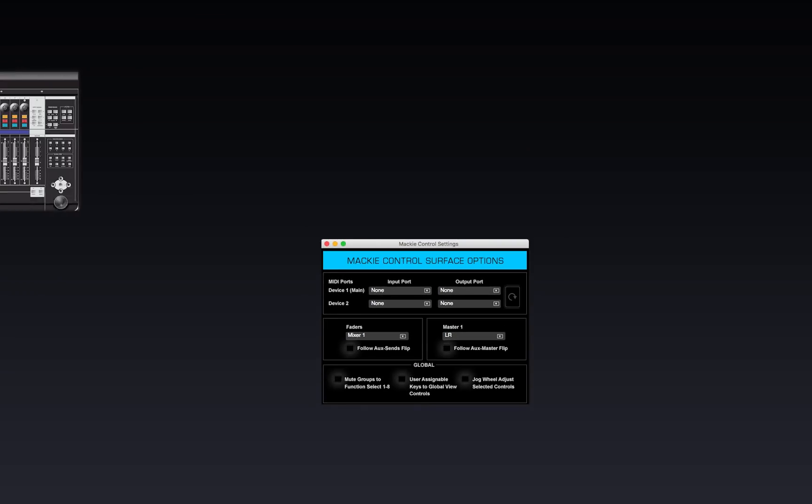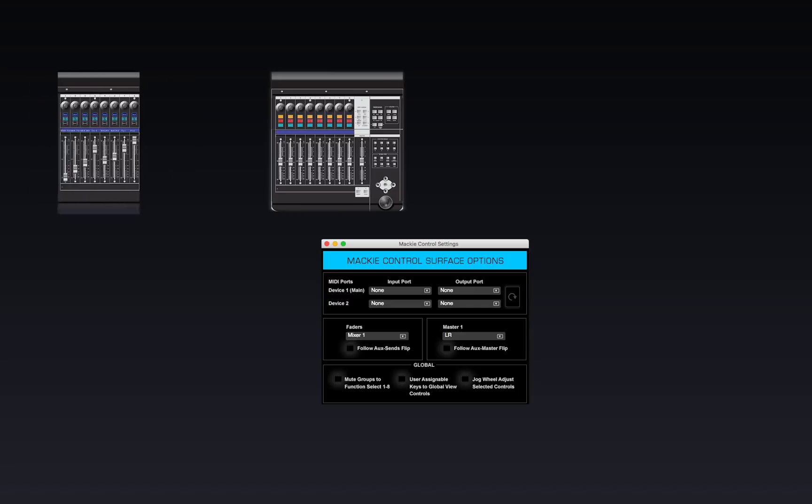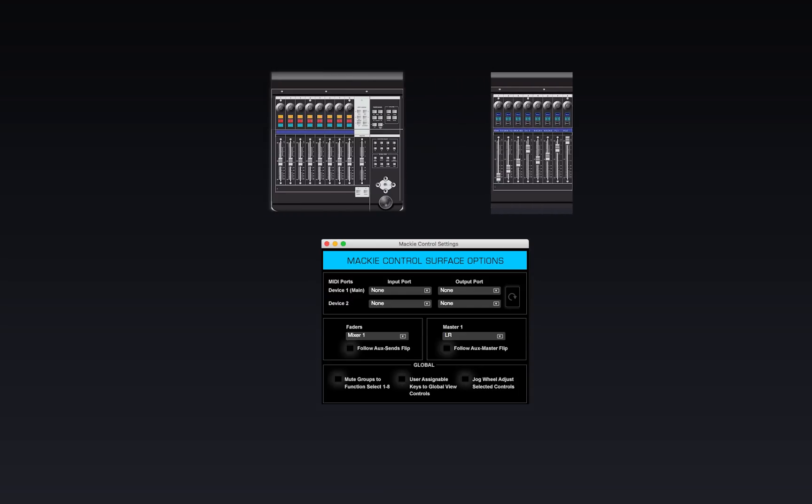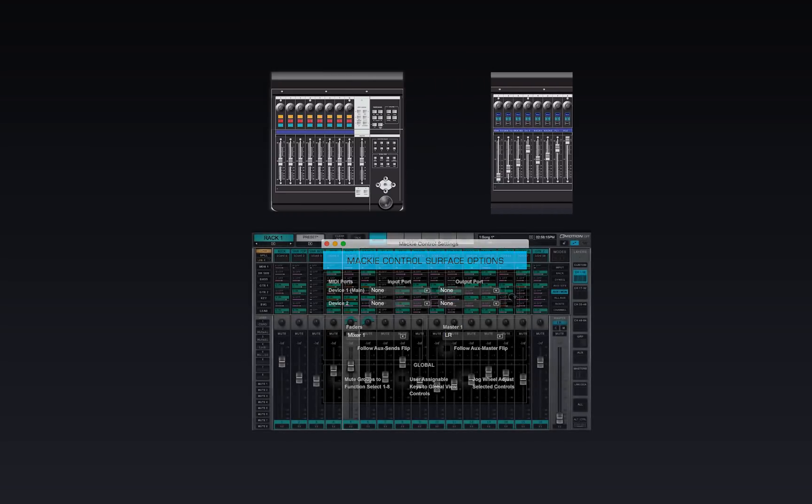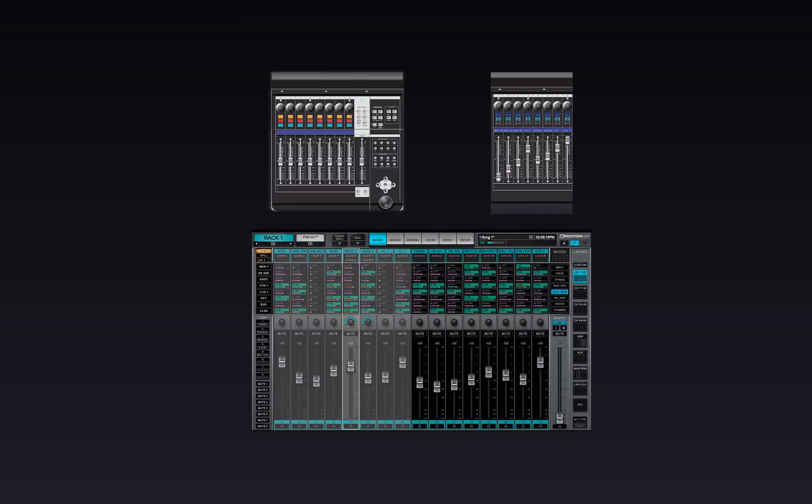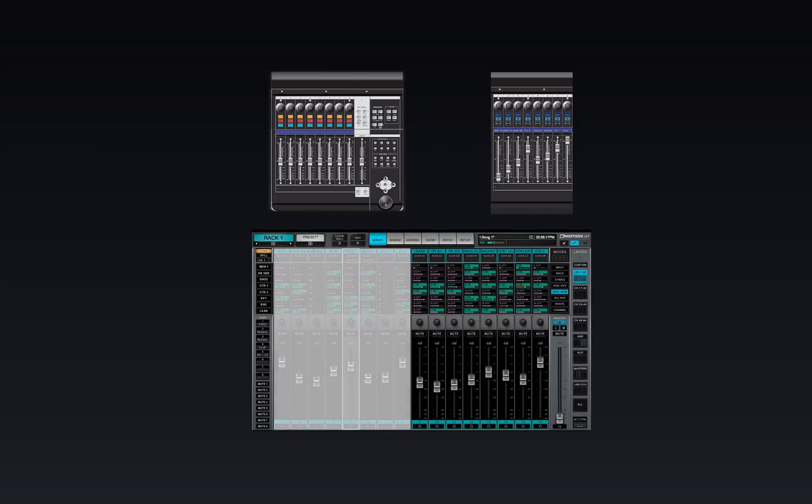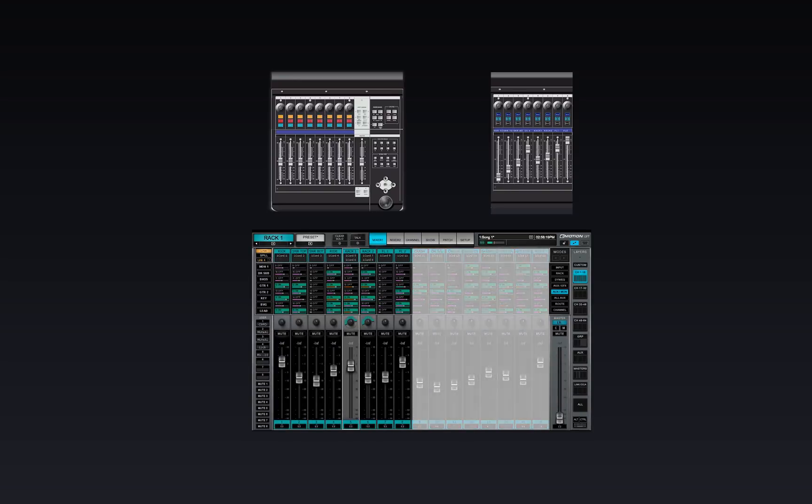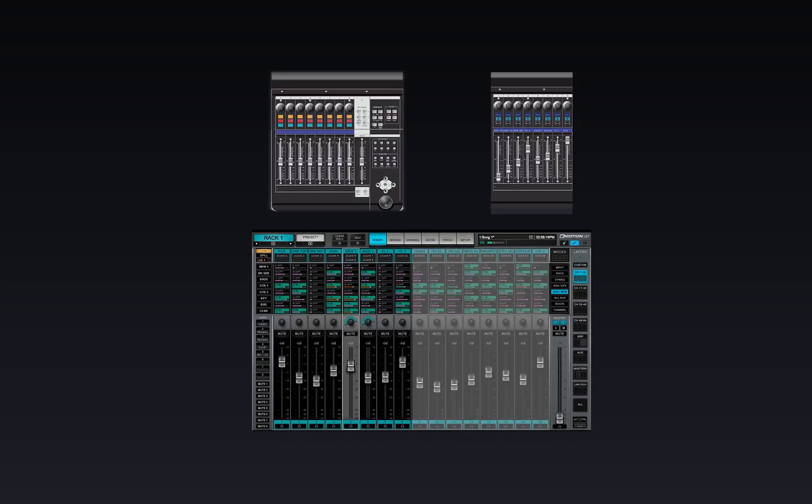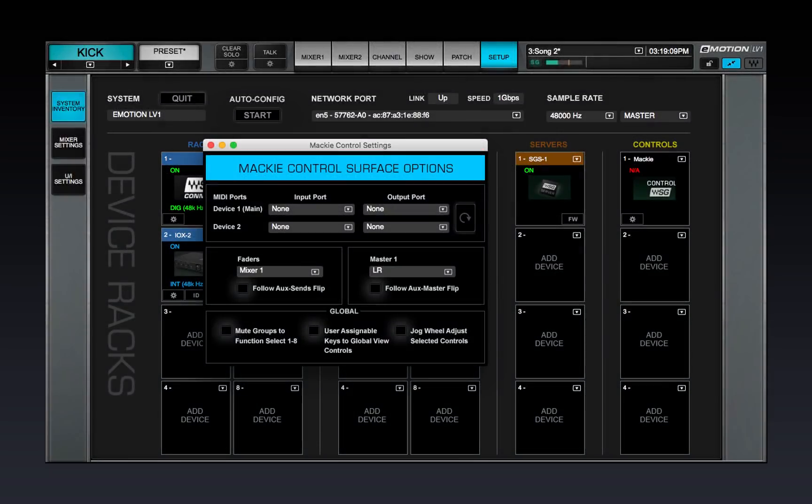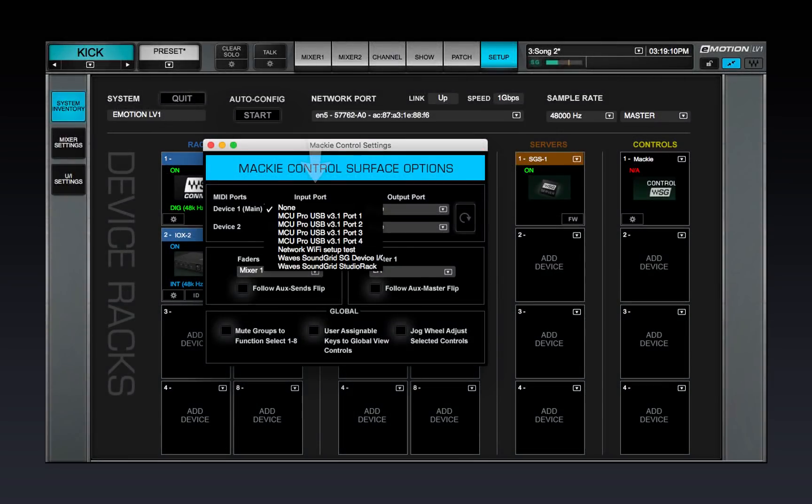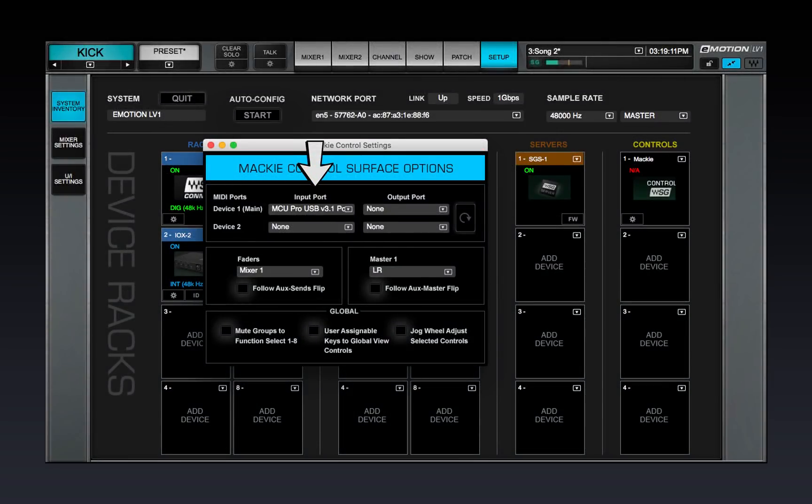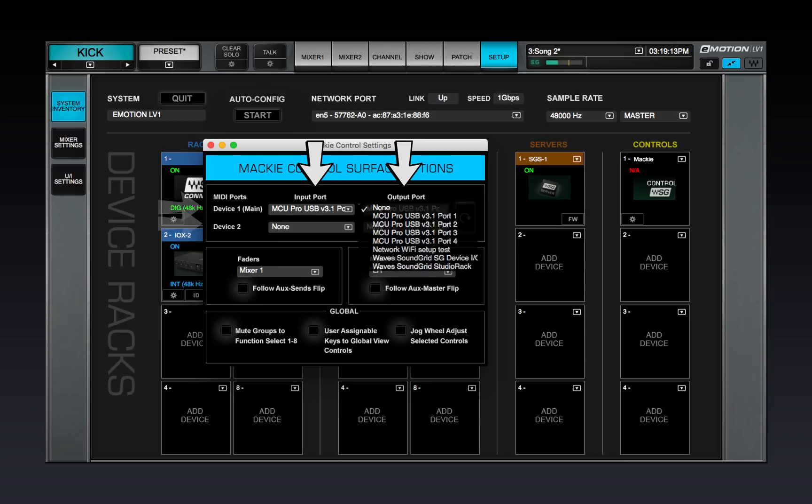This panel controls one or two devices. By default, device 1 controls channels 1 through 8 and device 2 channels 9 through 16. Select a Mackie protocol input and output for each device.